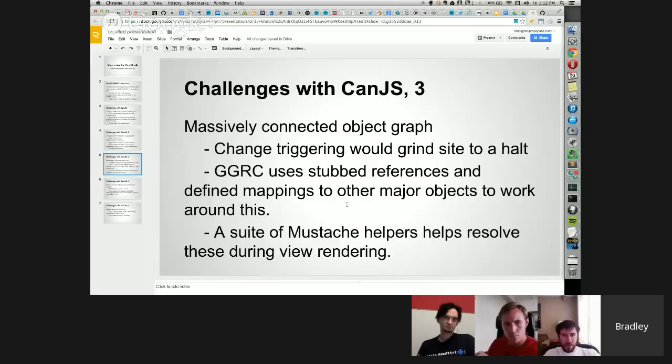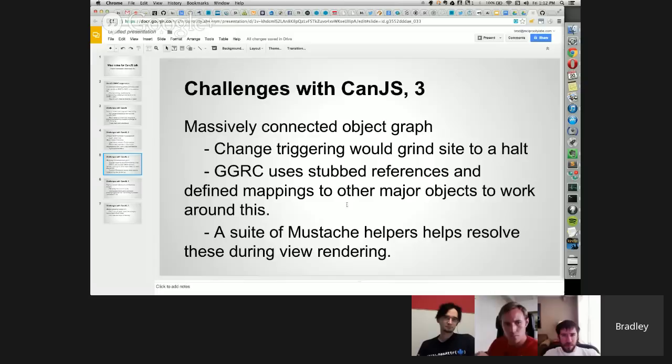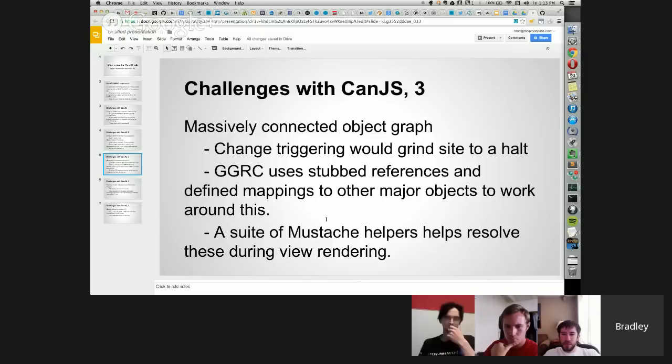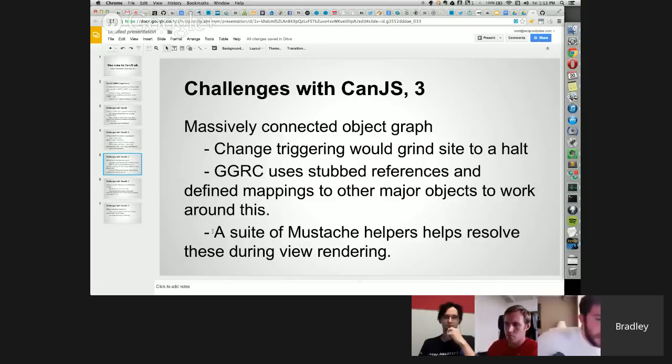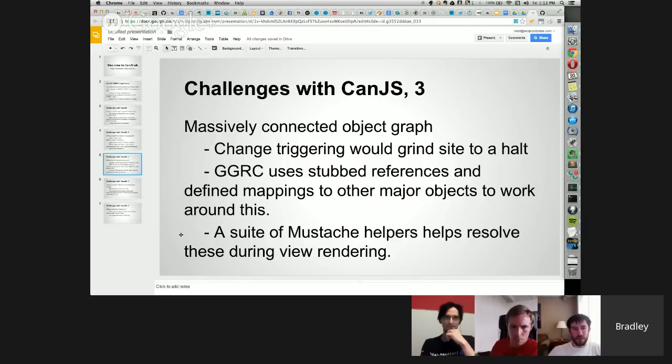So what happens is, what happened early on was that we would get super massive slowdown because a change trigger could possibly bubble up all the way through the object graph and touch almost everything in it. So what we've actually done to address this is create a stub reference system where essentially when you have an object that's a can model and it references another object that's a can model, it doesn't do so directly. So we actually create a sort of lookup entry, which we call a stub, and it has ID and type and href. So you can actually go back through the reify function on the stub, which gives you back the original object. Or if you're in a mustache, we have a suite of helpers that help us actually do that and defer rendering until they're defined and synced from the server.